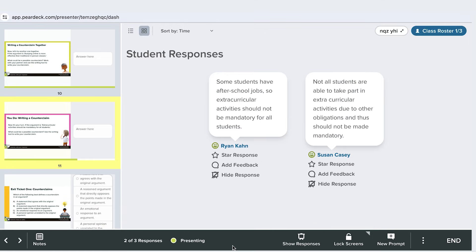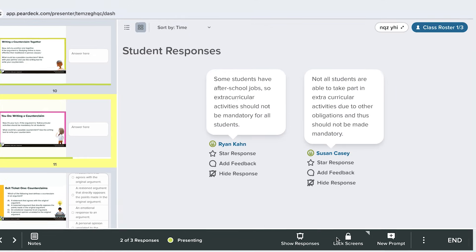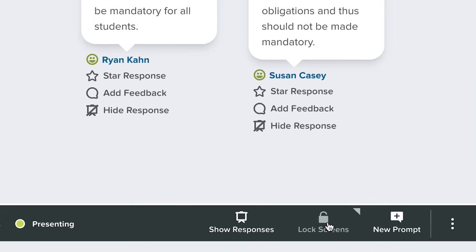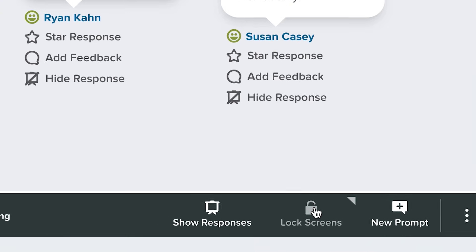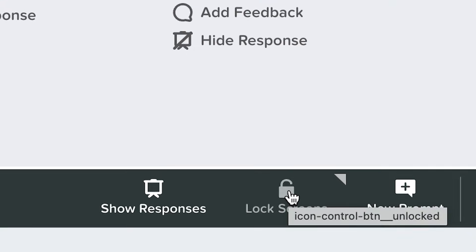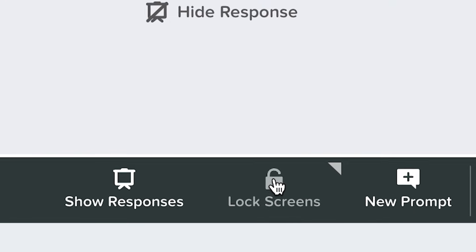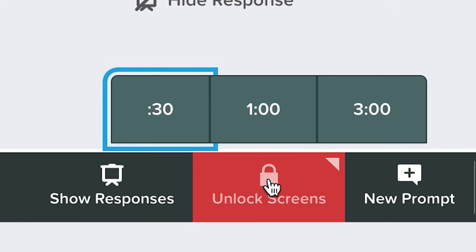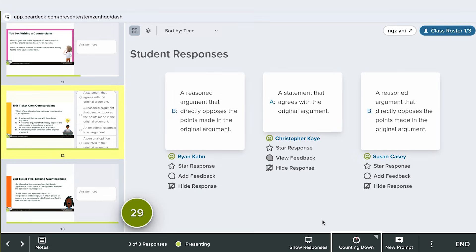Now, let's check out the lock timer. Think of it as a friendly countdown clock for your students. To use it, simply click the timer icon in your Dashboard and choose your duration. Need a quick review of yesterday's lesson? Set a 30-second timer for a brief review at the beginning of class.